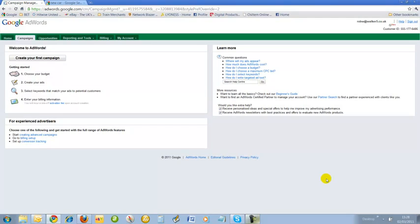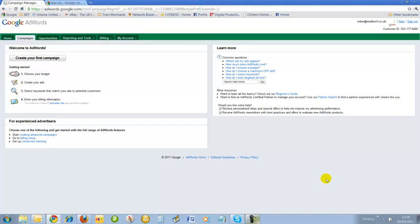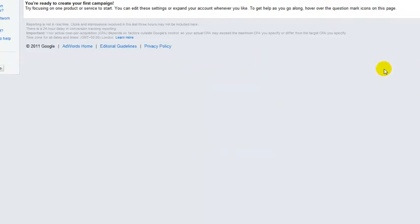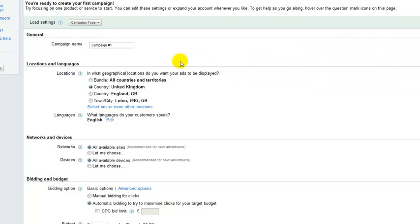We're presented with our page which says 'create your first campaign.' Two things you need when creating an AdWords account: a live, active credit card or debit card, and obviously a website or landing page where you want to send traffic. We're going to jump straight in and create our first campaign. I'm going to call this campaign SEO.